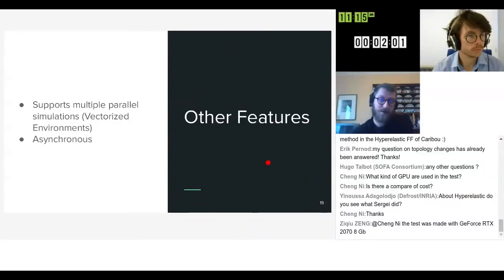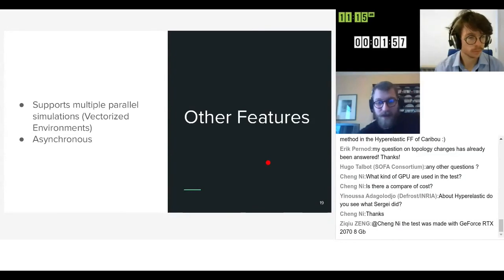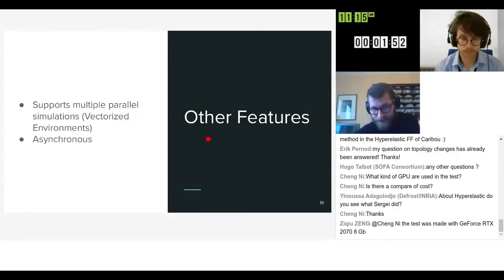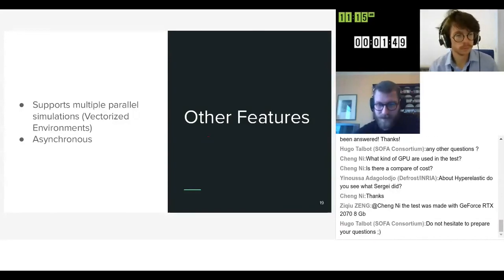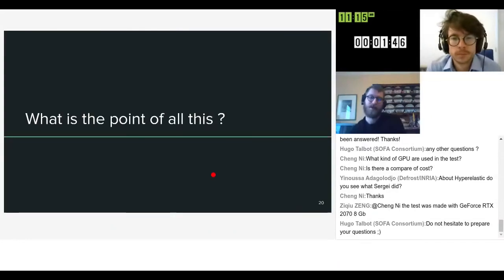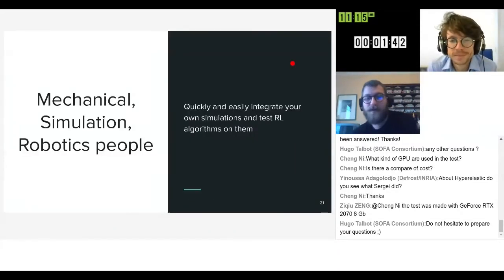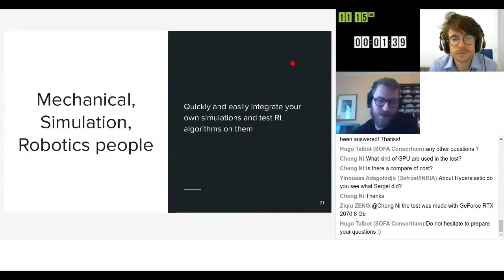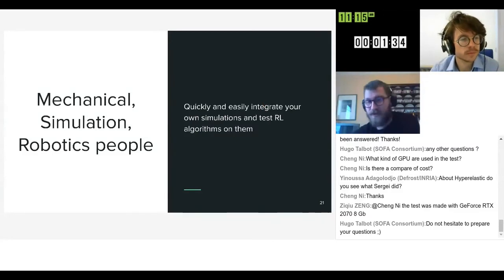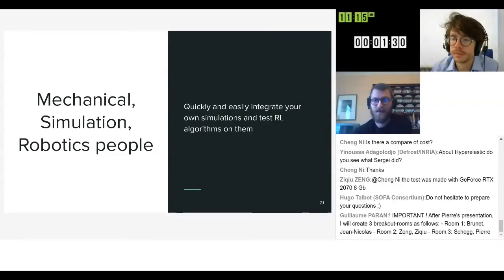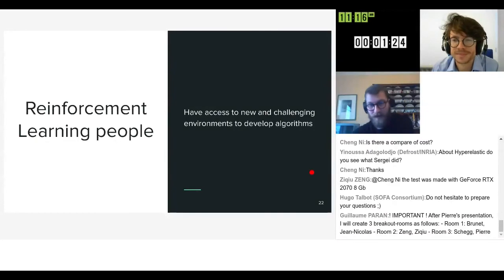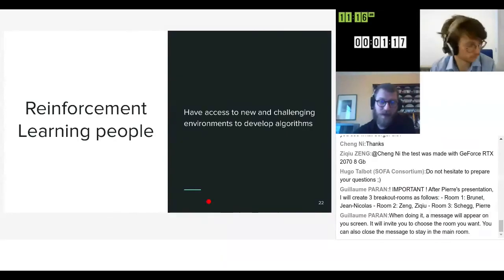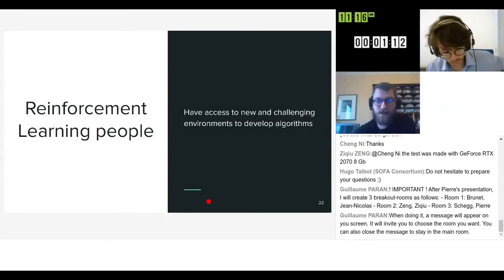Some other features: we support multiple parallel simulations using vectorized environments and we can also send steps asynchronously to different simulations. So to conclude, what's the point of all of this. If you are from the mechanical simulation, mechanical engineering simulation, or robotics community, the point of this is to quickly and easily integrate your own simulations and test some baseline RL algorithms on them. And if you are from the learning community, the goal, the more long-term goal, is to have access to new and challenging environments to develop new algorithms.